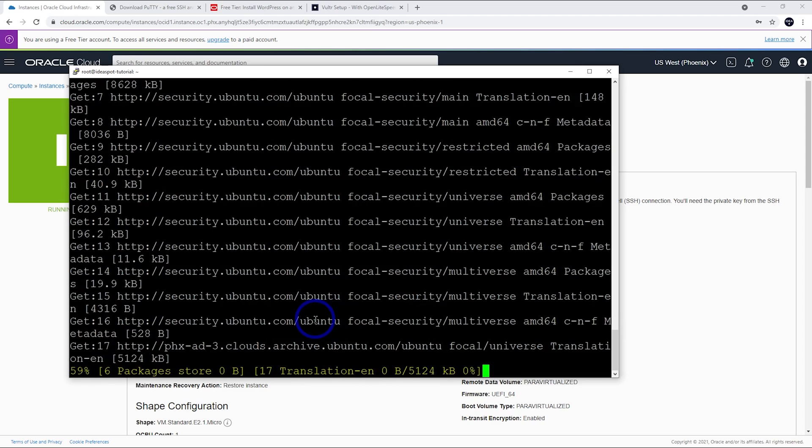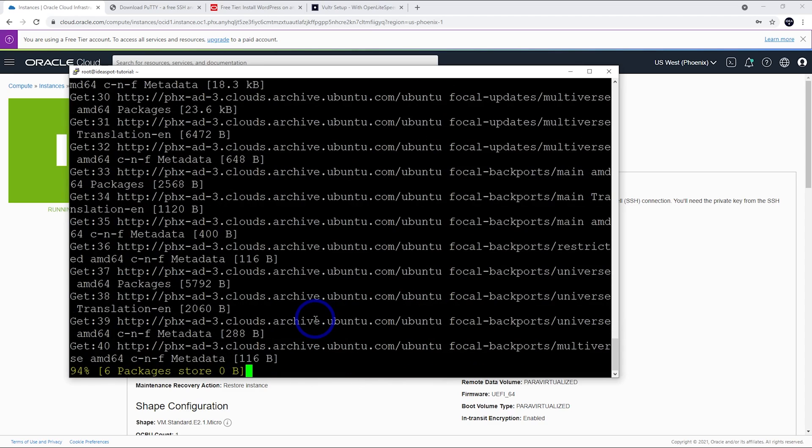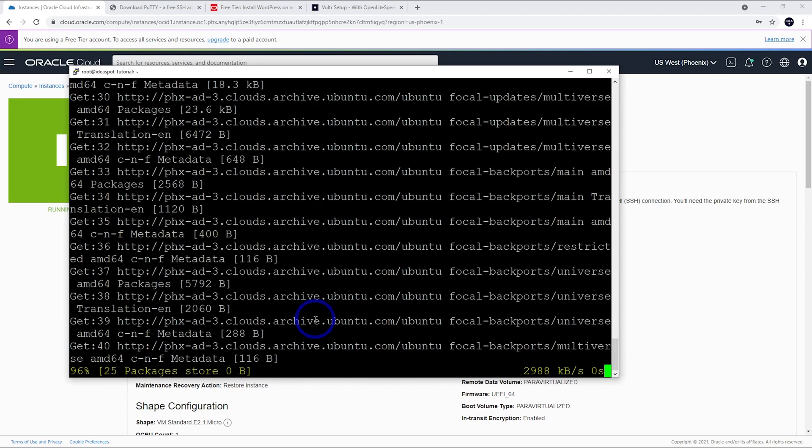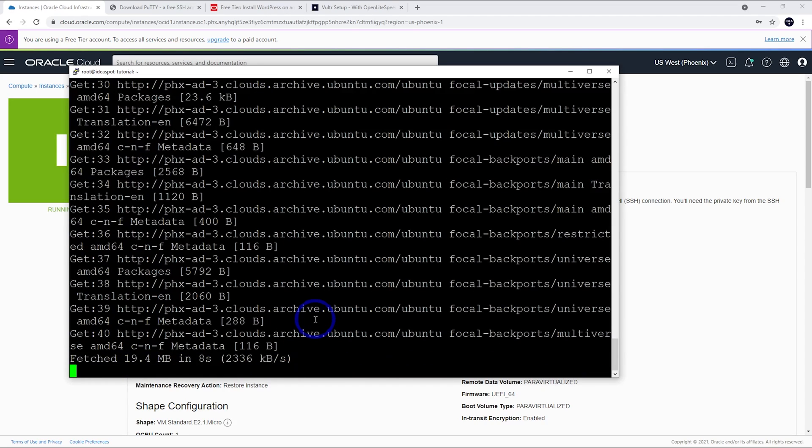It's going to install all of the software that we need to run our web server. So, just be really patient here. This takes a while, maybe about 20 minutes. So, go make a cup of tea and come back when this is done.